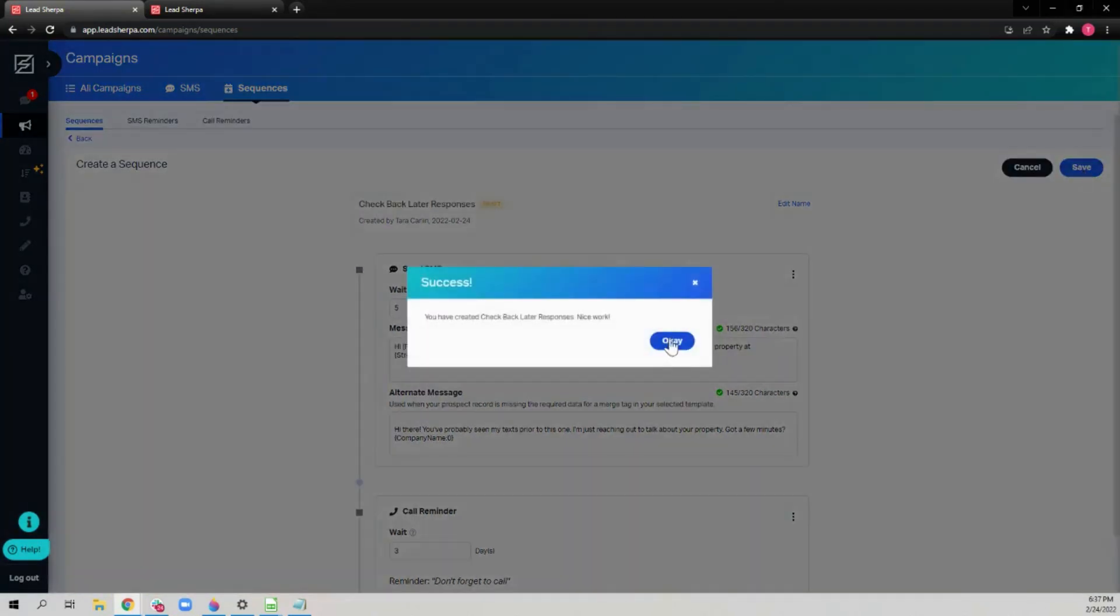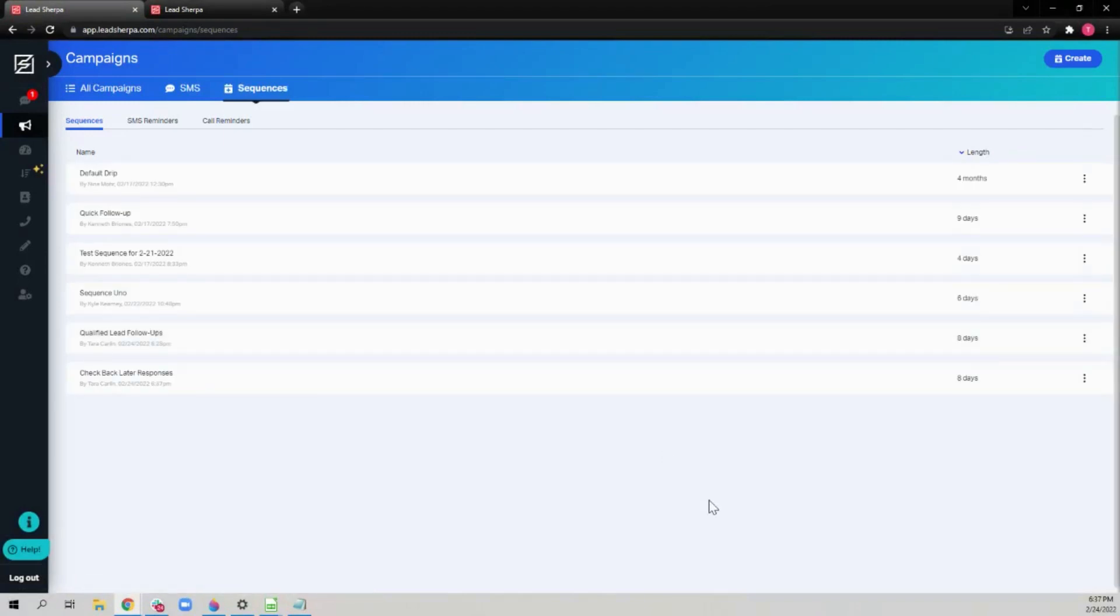You can continue to edit your sequence until you add prospects to it. If you would like to edit, just click here.